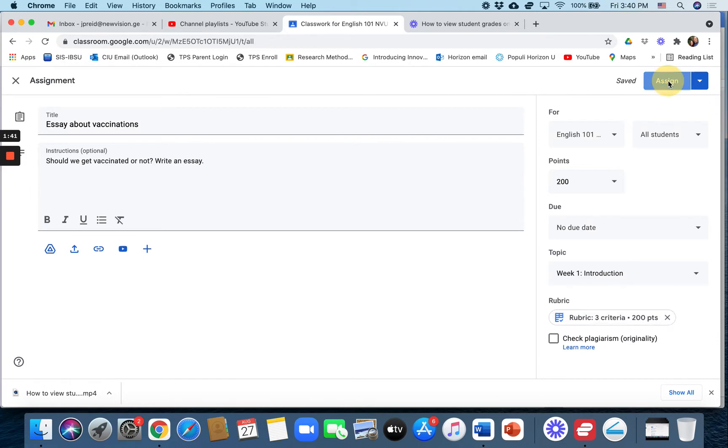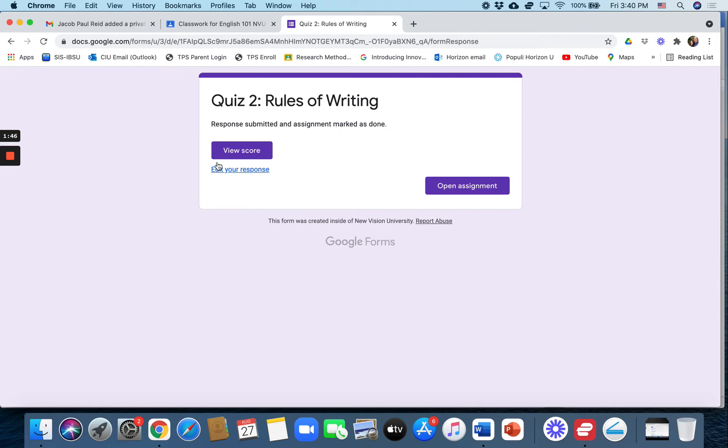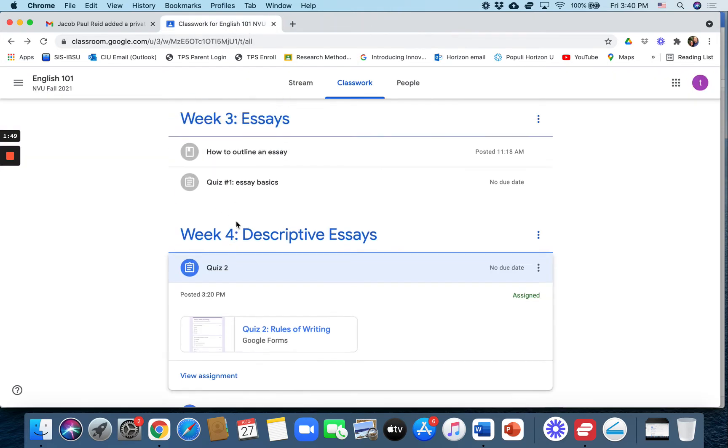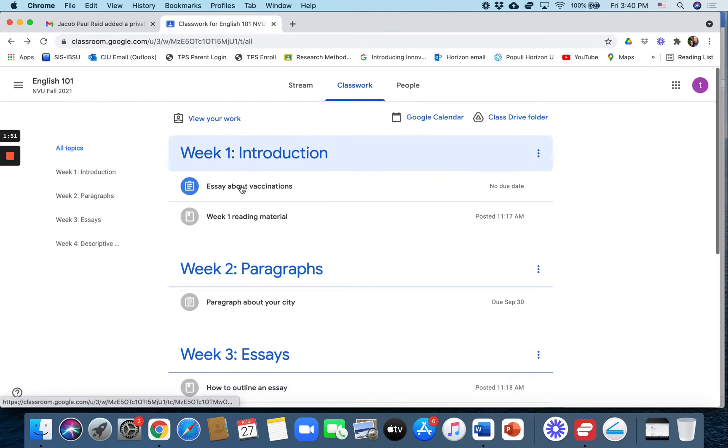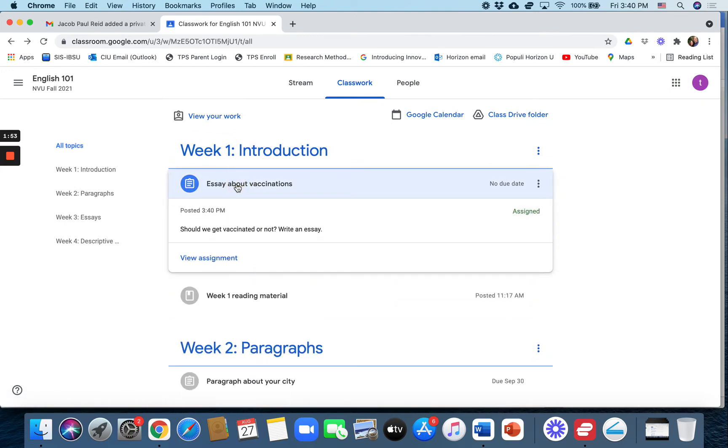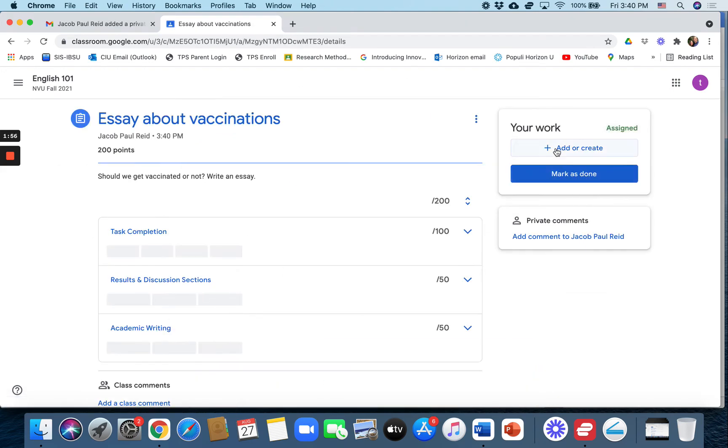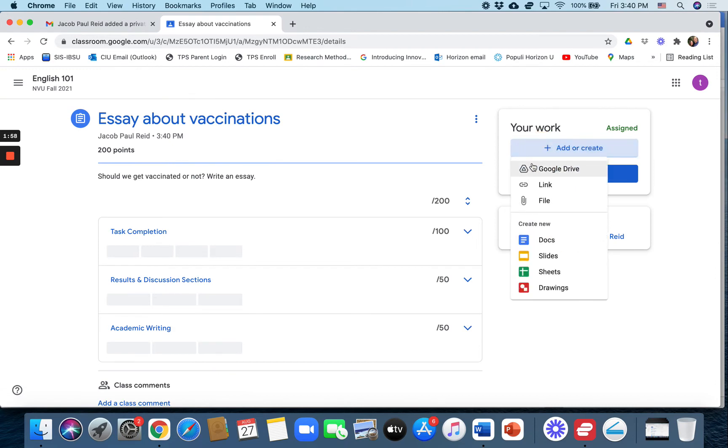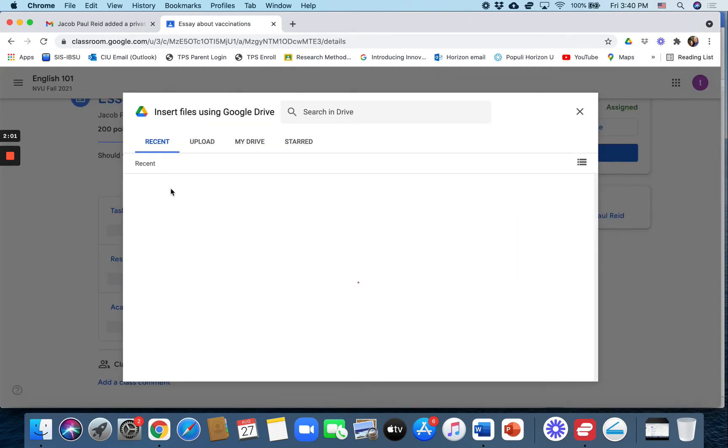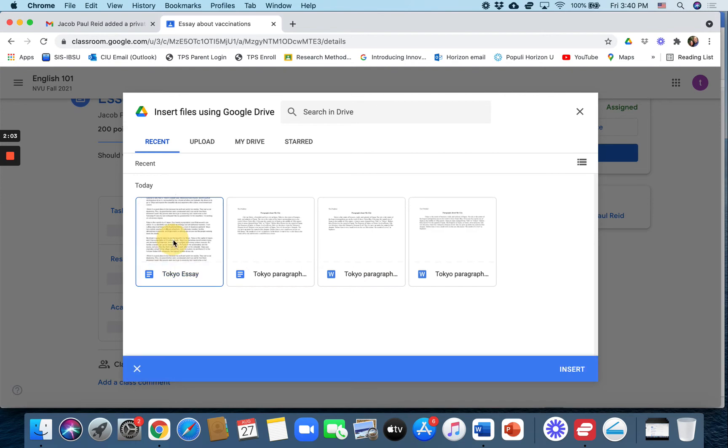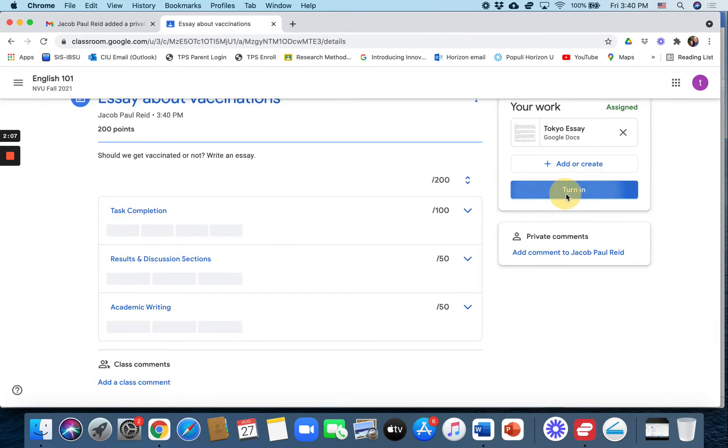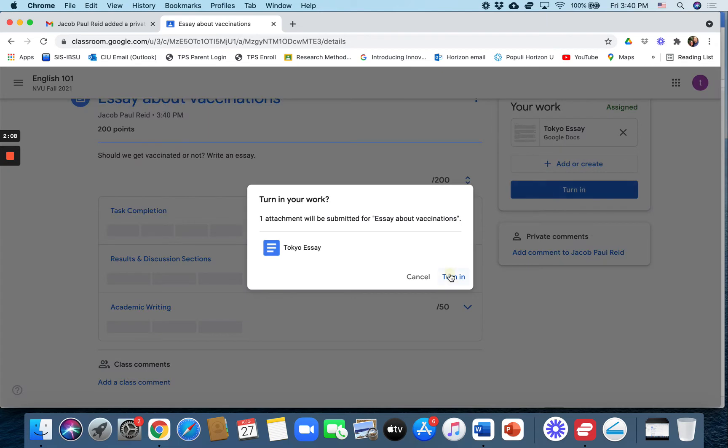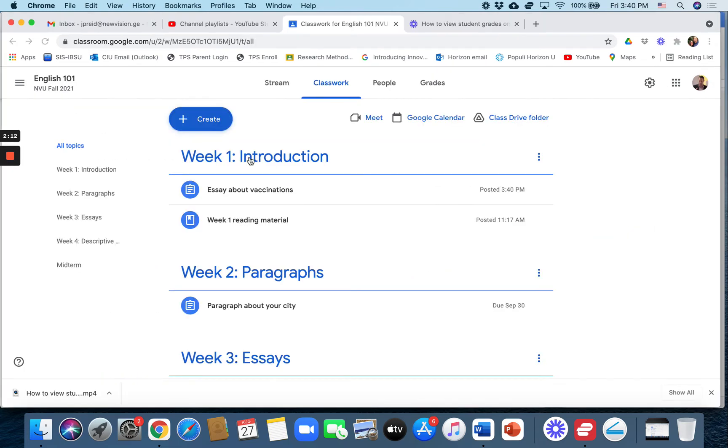Alright, so I can assign it right there. I have now assigned it. Let's go to the student side and we will do this essay quickly. I'll just add something so that it's done. Alright, we're gonna turn it in. We're not checking for plagiarism even though we should just in the interest of time.